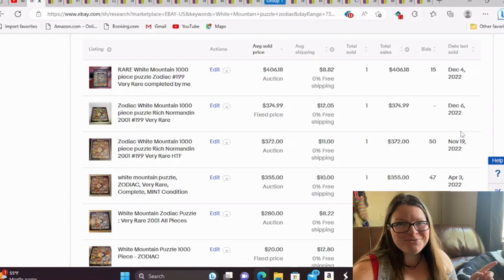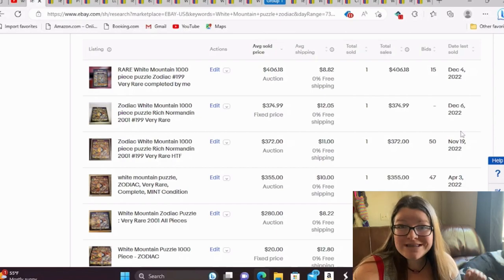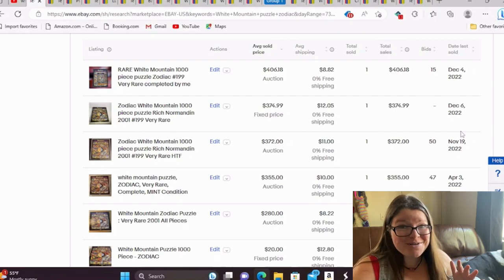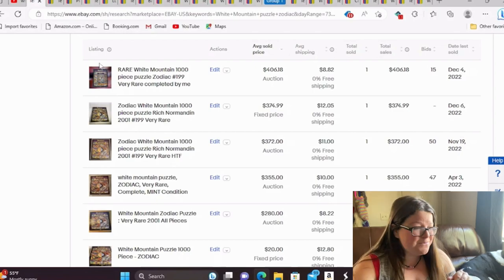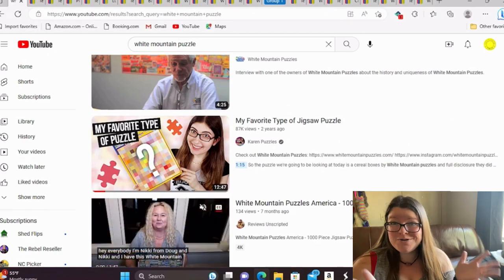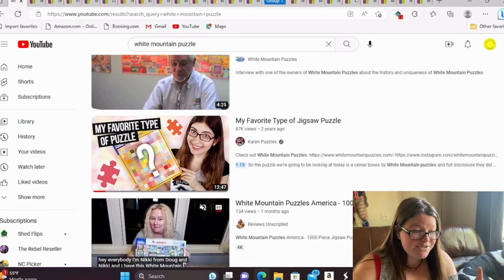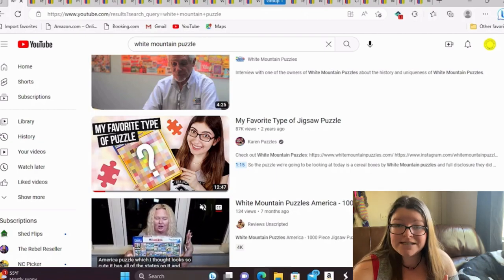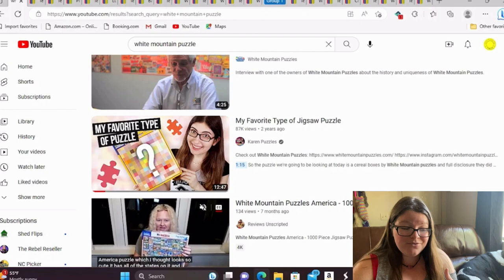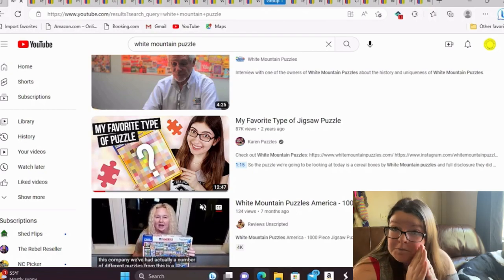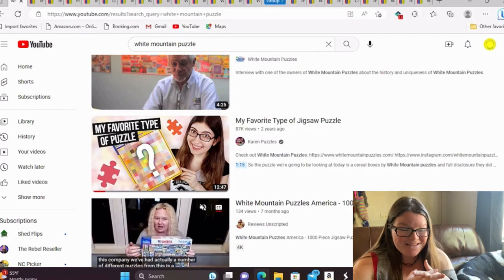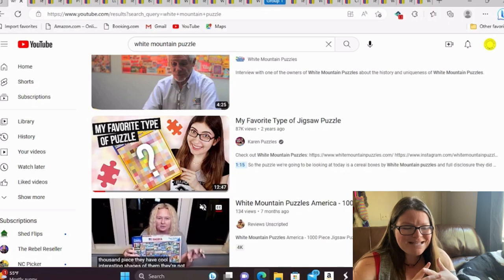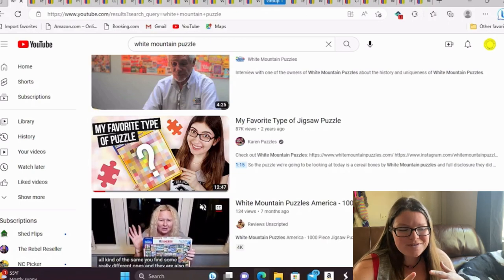And first, before we start with the puzzle, I want to show you one theory of why I think these might be valuable. I don't feel this is an accurate theory though, because the timeline doesn't quite match up. So I went onto YouTube and I just typed in White Mountain Puzzle. And I found a person that has a YouTube dedicated to puzzling. And she has 87,000 views on this. And it says my favorite type of puzzle. Spoiler alert, it's White Mountain Puzzle.